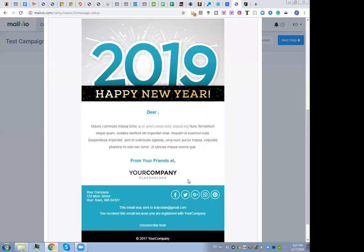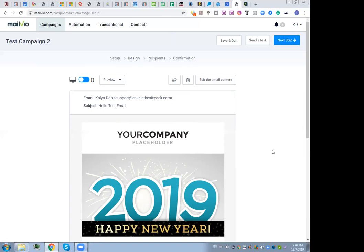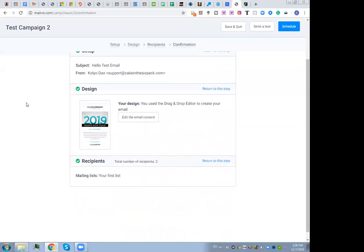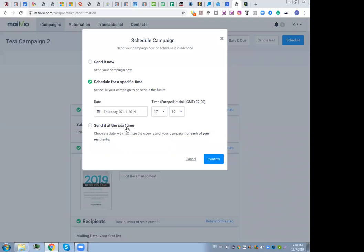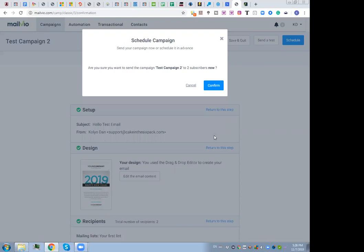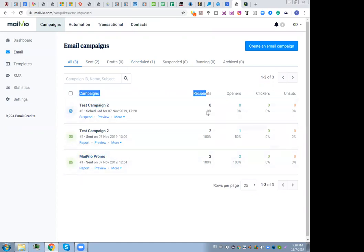You can generate a preview for a selected contact to see all the personalization. Then in the next step you select the list you want to send the campaign to, click next, and you're ready to send. You can schedule for a specific time or send immediately. I'll send this right now to my test list of personal emails — not to my real subscribers.